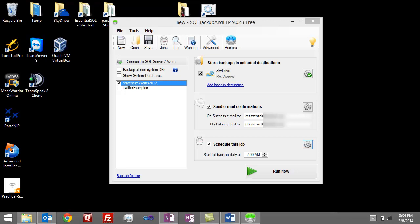This has all been done with a free tool that you can get at SQL Backup and FTP. Please use the link in the article—it makes it easy to get there, download, and follow along. If you have any questions, reach out to me with comments in this blog. You can also direct message me on Twitter. My Twitter ID is @SQLChris—that's K-R-I-S. I hope to talk to you soon. Thanks!